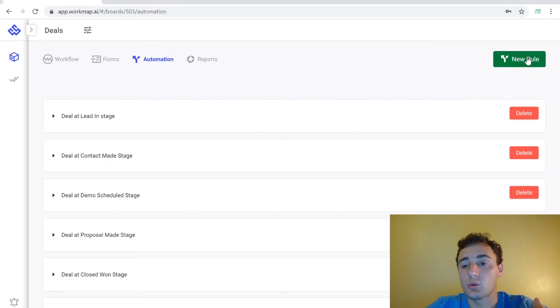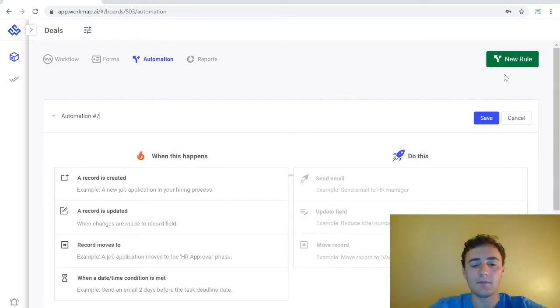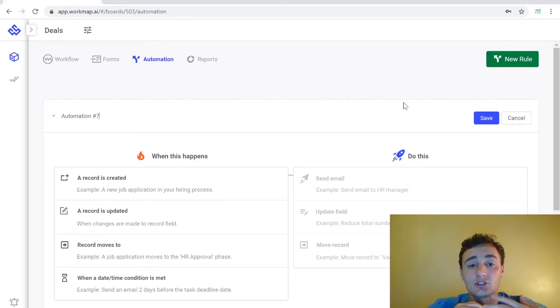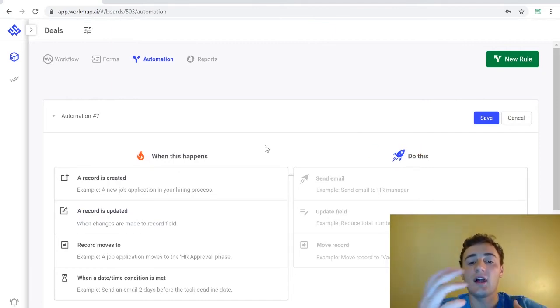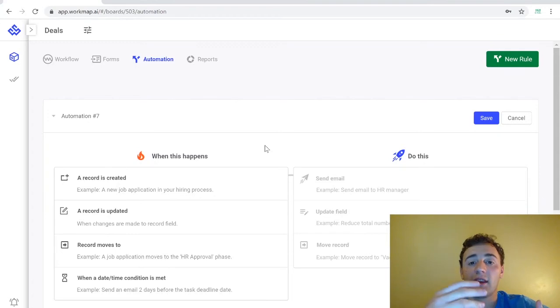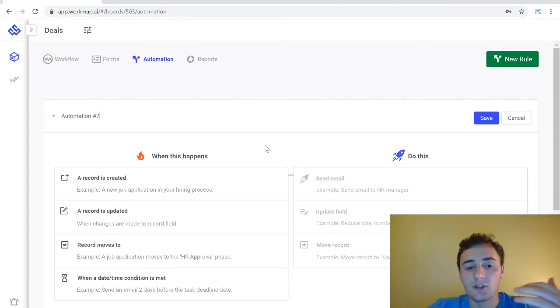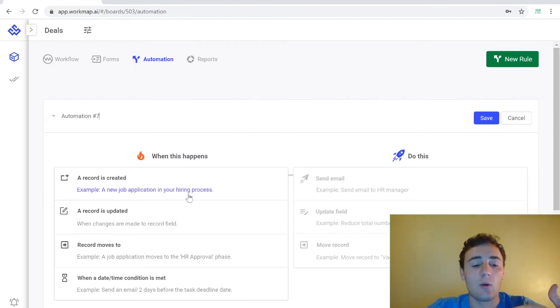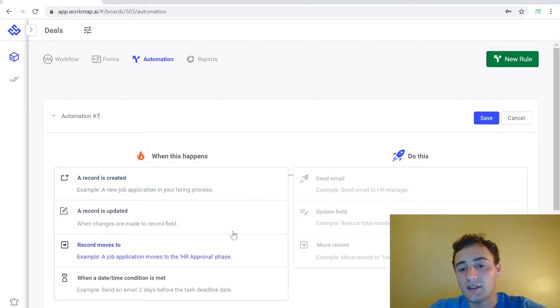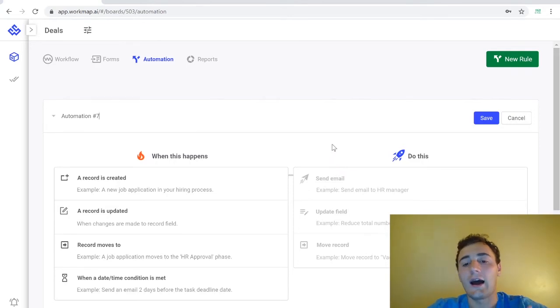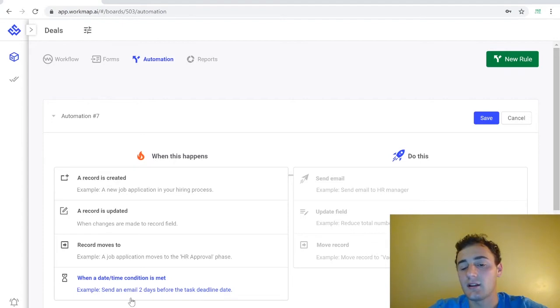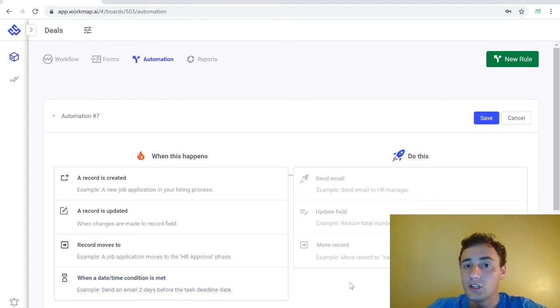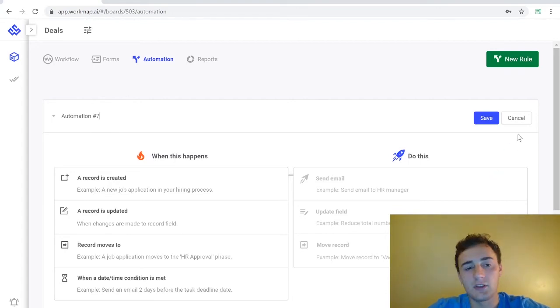If you want to create a new automation you come up to the new rule icon and making automation is extremely easy. It's simply when this happens do this and there's a lot of different things you can do with automation and it's something that we're going to get into deeper in further videos but for example you can have when a record moves to a different phase you can have it send an email to a hiring manager. When a certain date slash time is met you can move the record to a different phase. You can do a lot of different things with automation and it's definitely one of the coolest features here on Workmap.